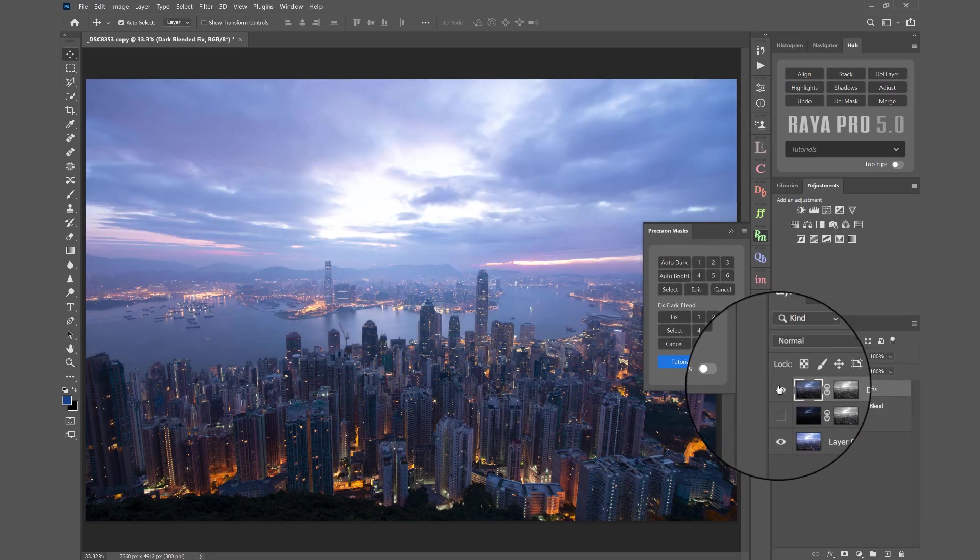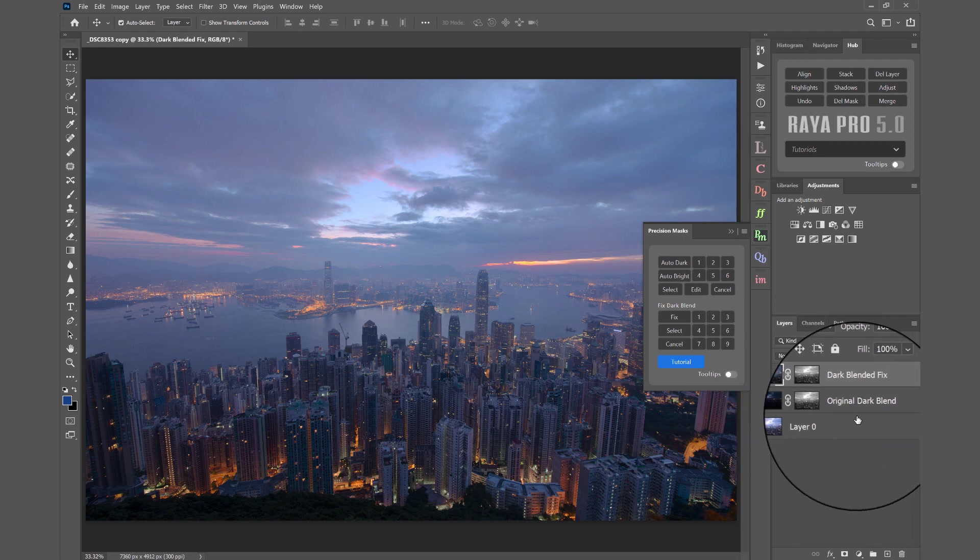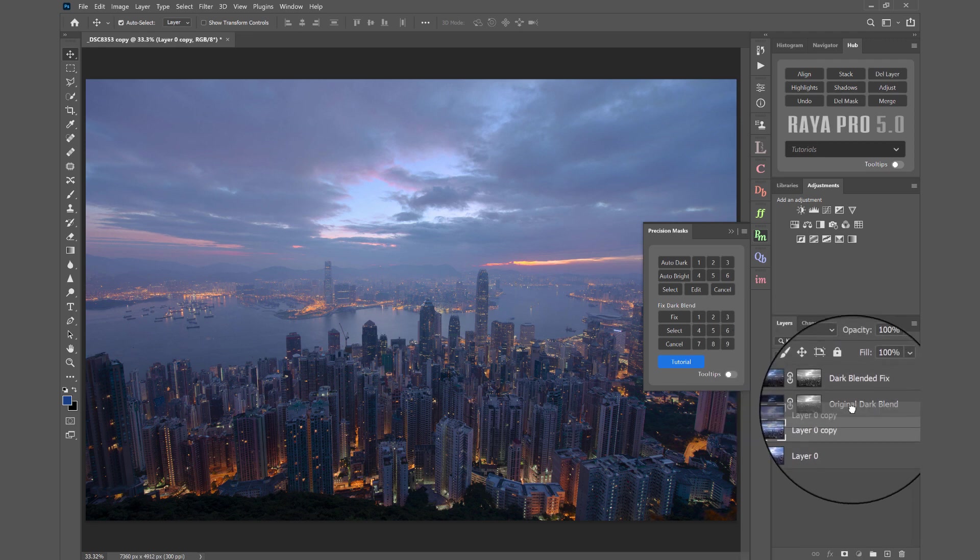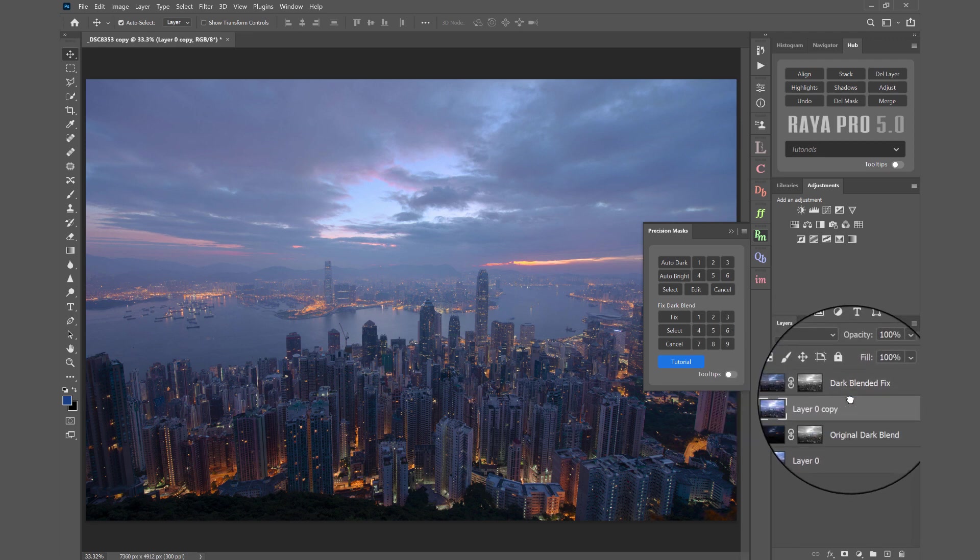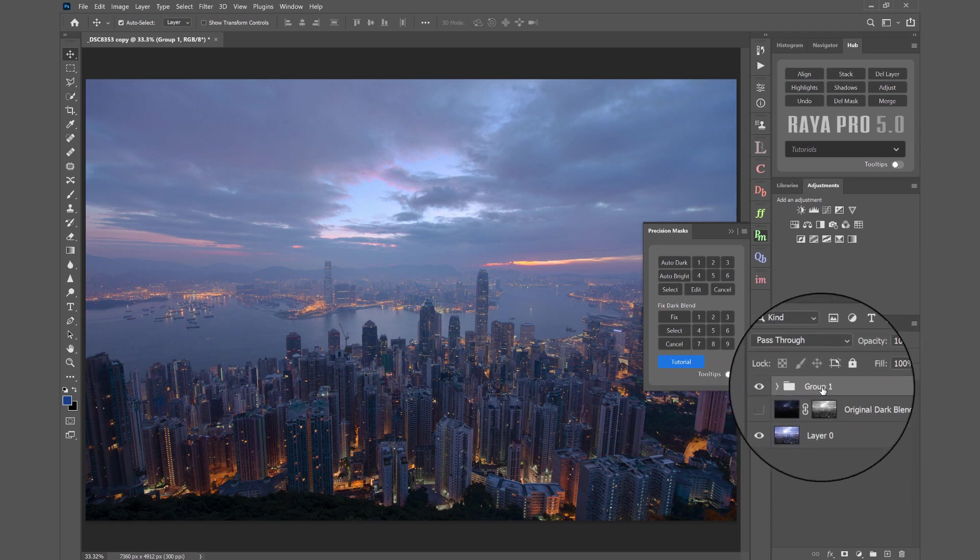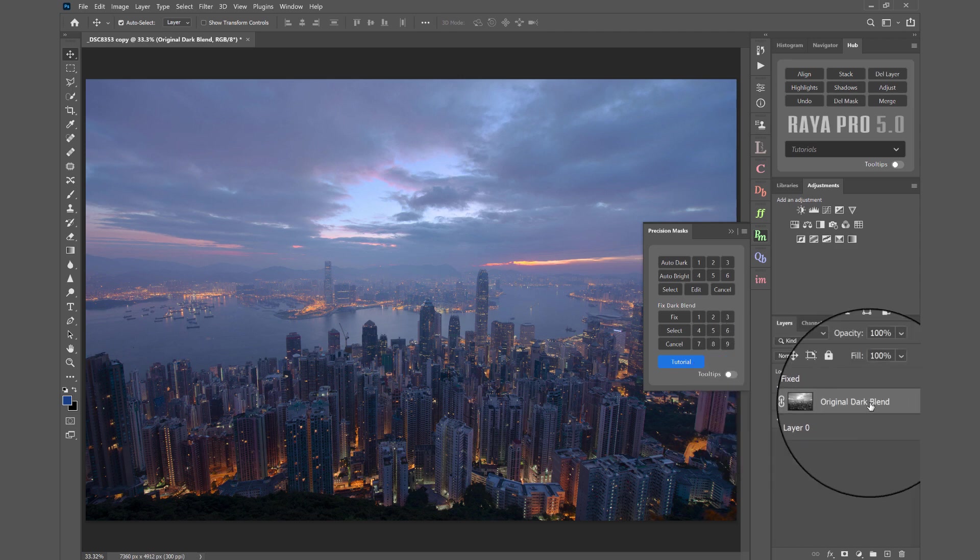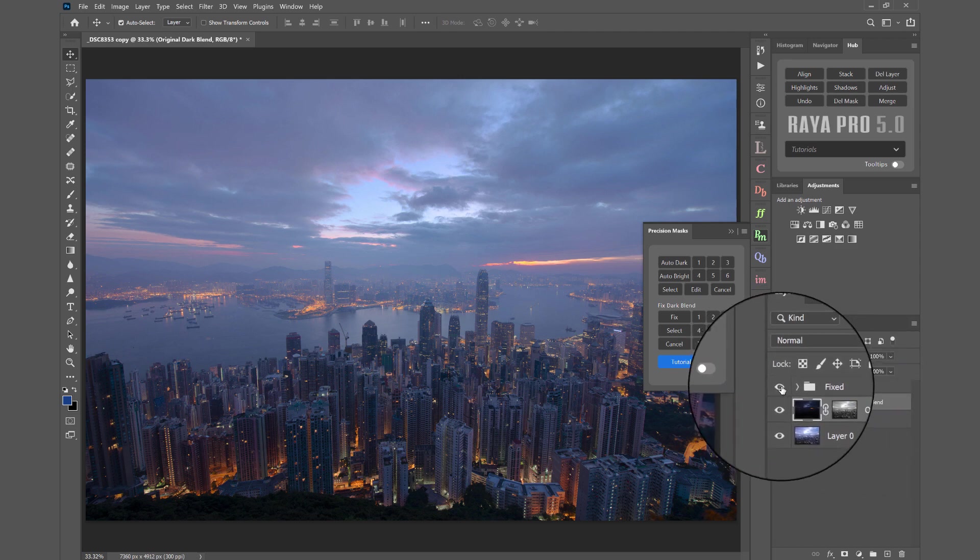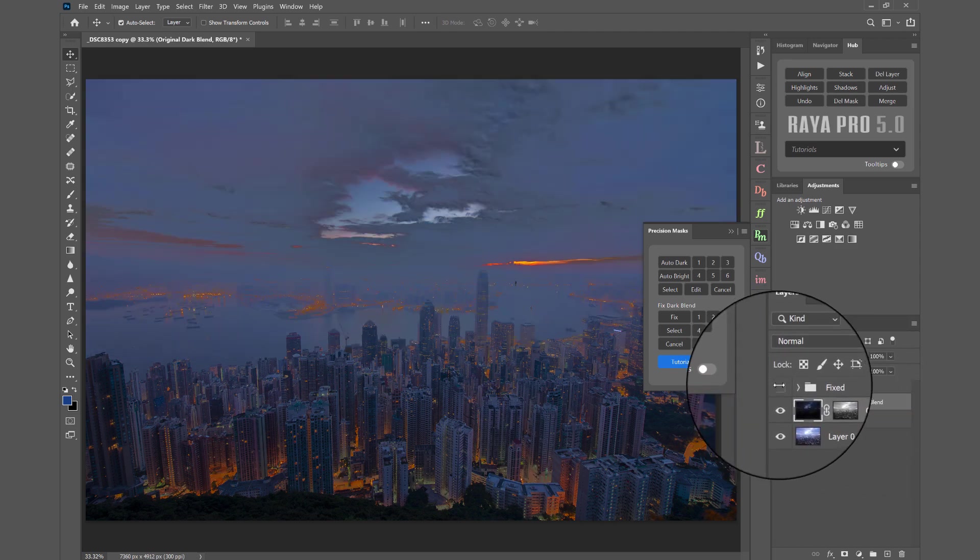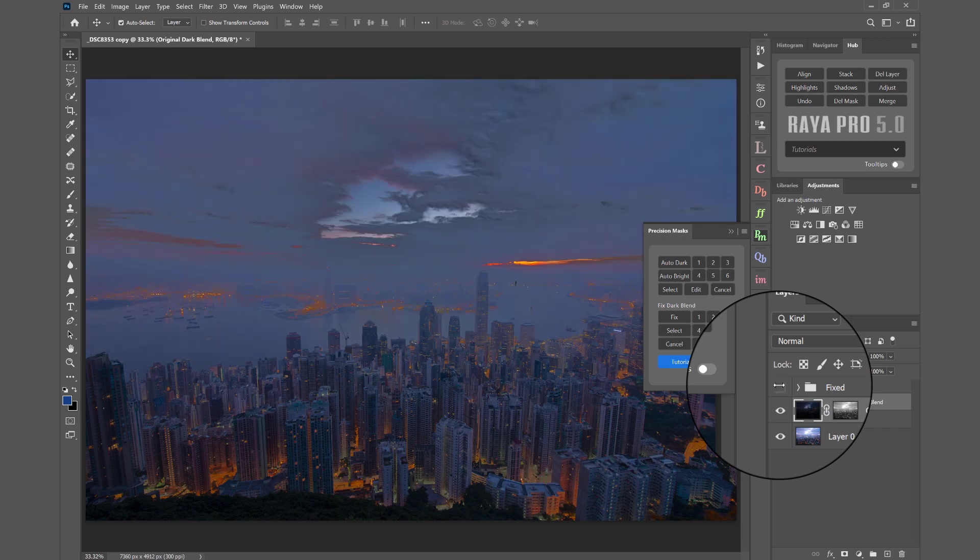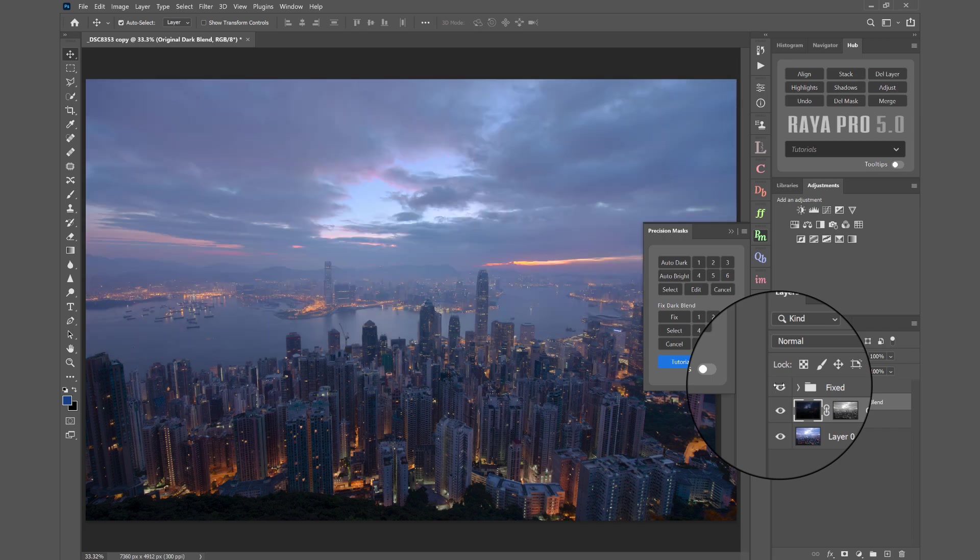That's before and after. And if I just show you a comparison of the original dark blend, I'm going to group these exposures and I'm going to call this Fixed. And here's the bad dark blend. So this is the good one and that's the bad one. There's after and there's before.